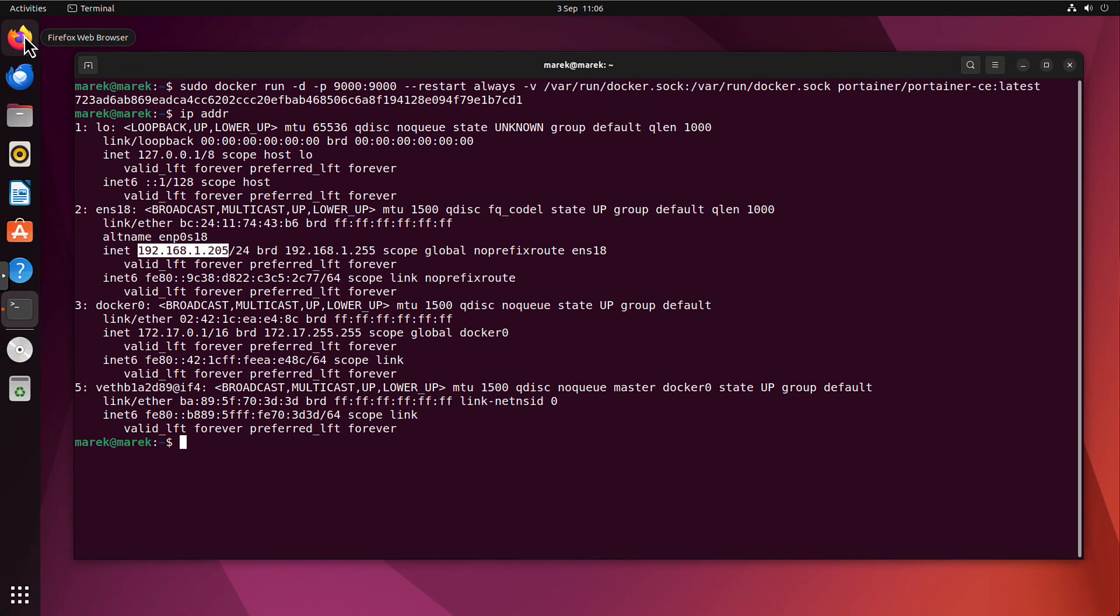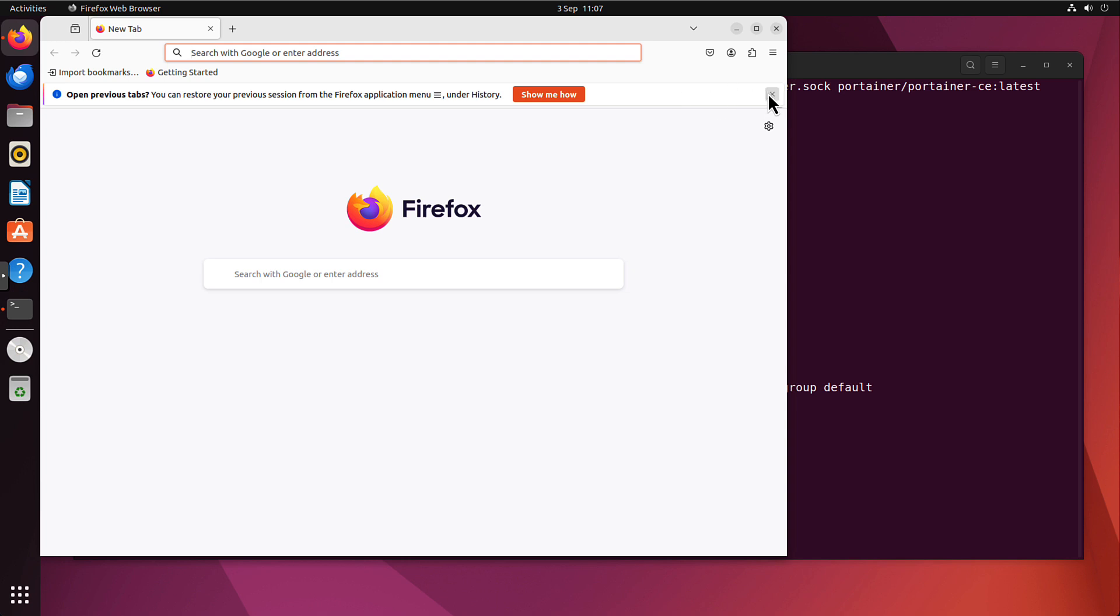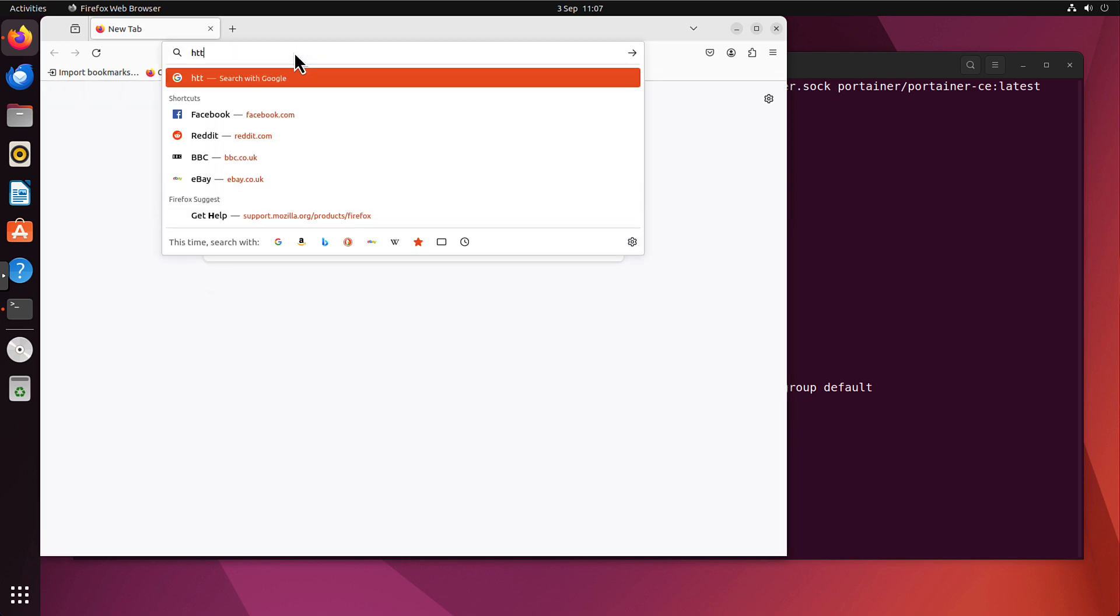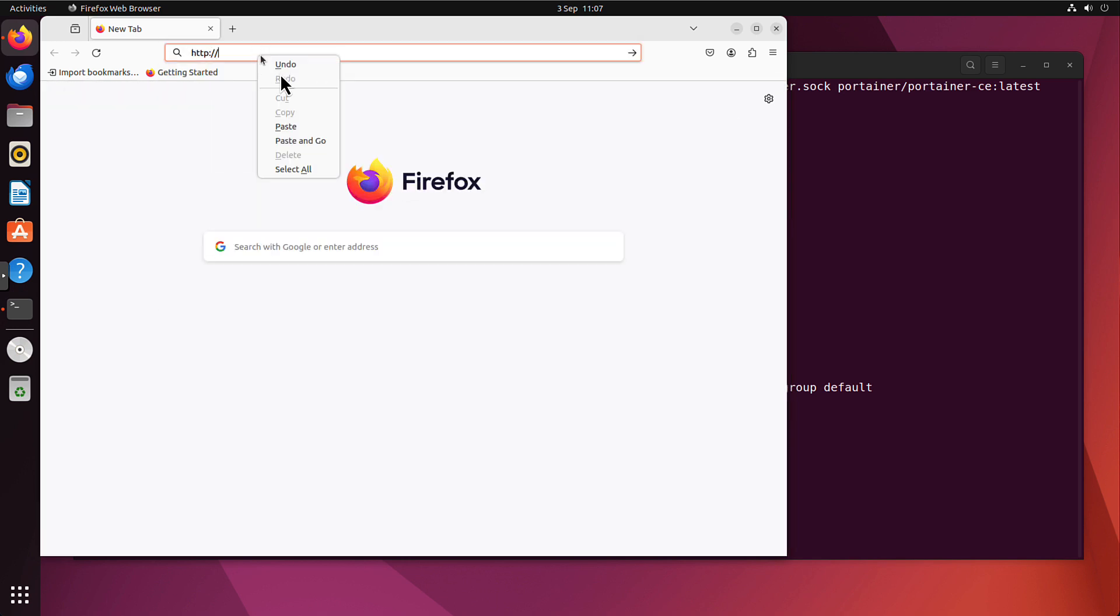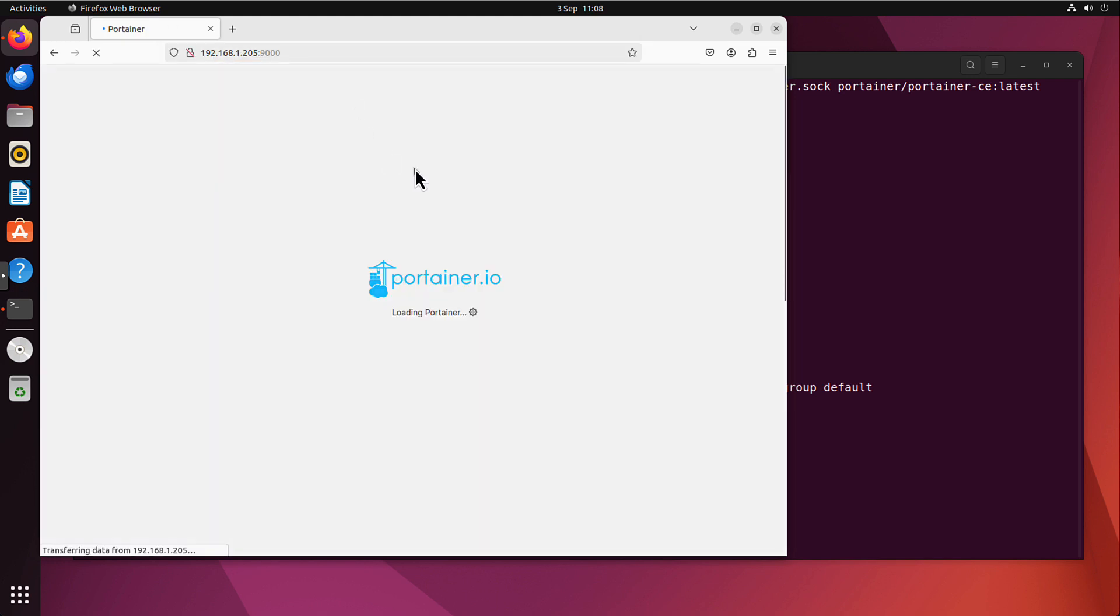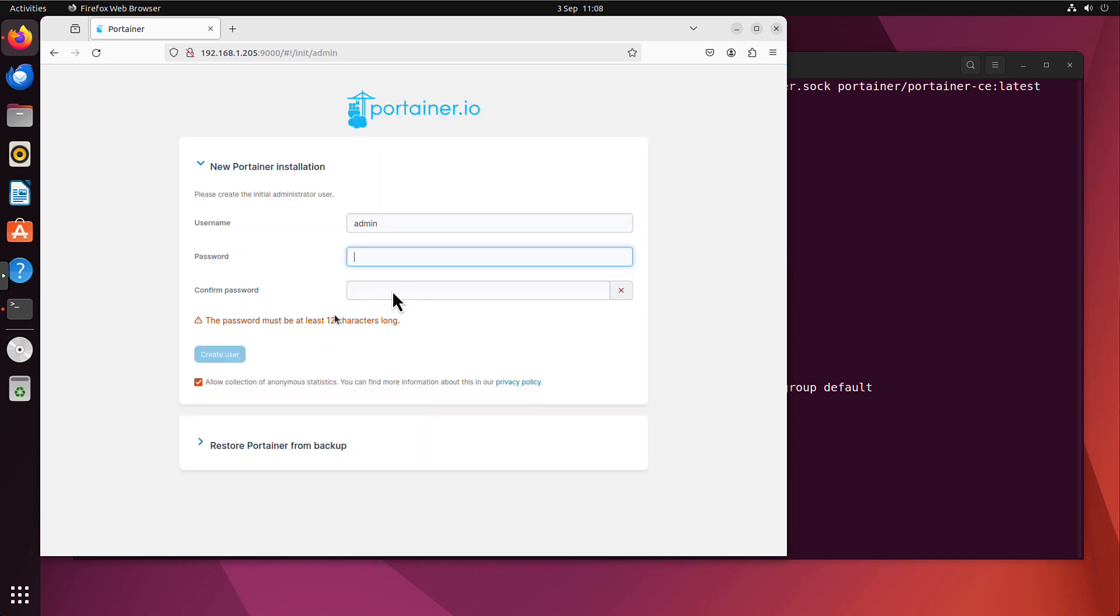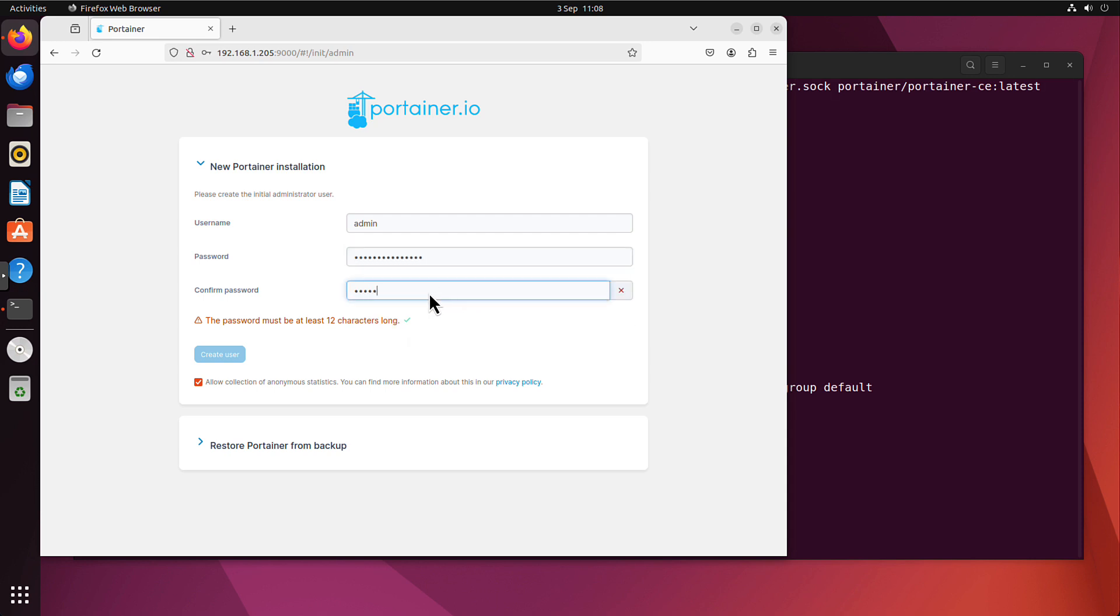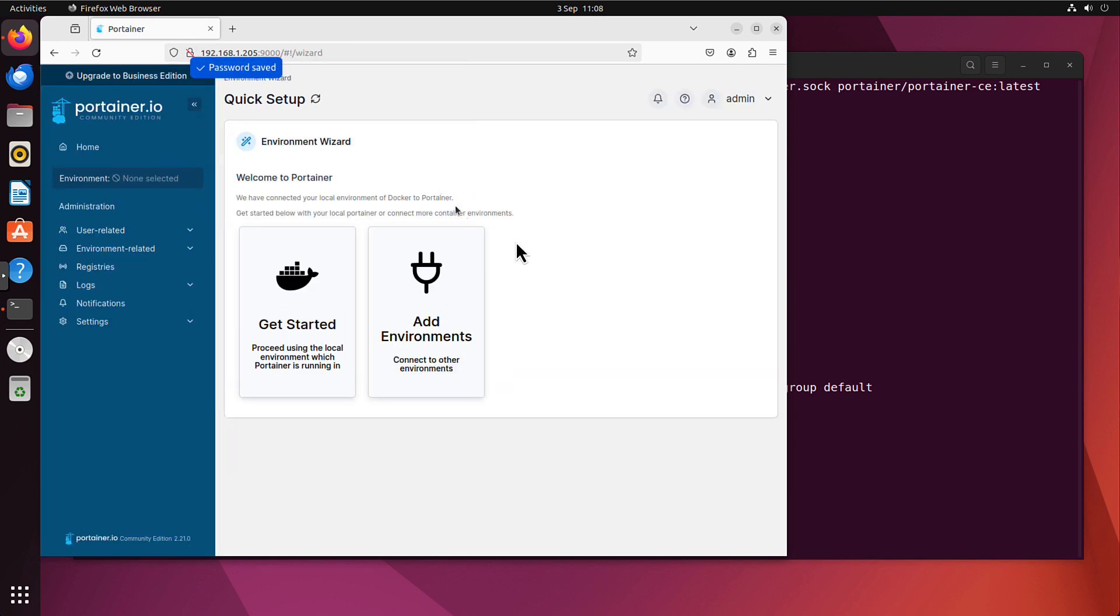Let's open the Firefox. I need http IP address colon port. If I now press enter, I will open the portainer. But it will ask me for the credentials. I have to create a password. And you can see it has to be at least 12 characters long. So we create the user. I can save. And that's it. Our portainer is up and running.